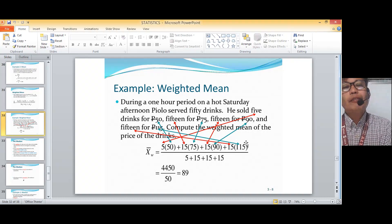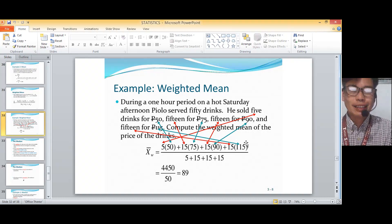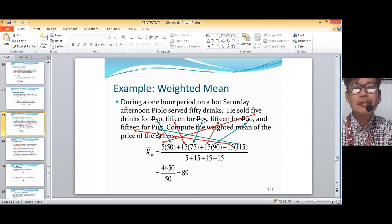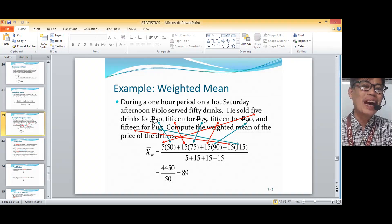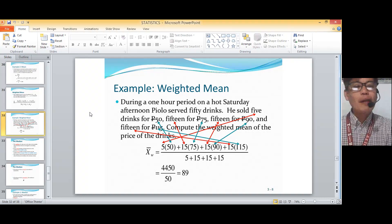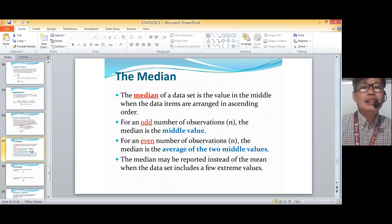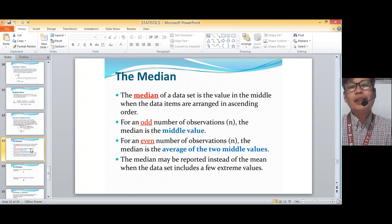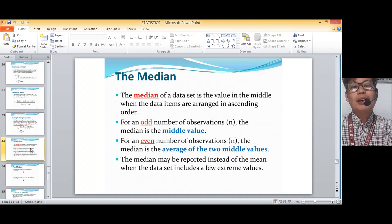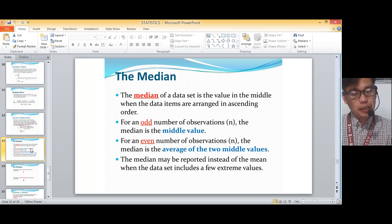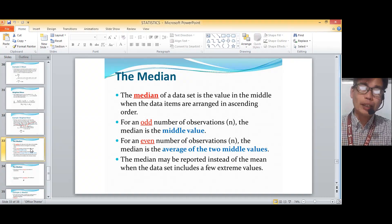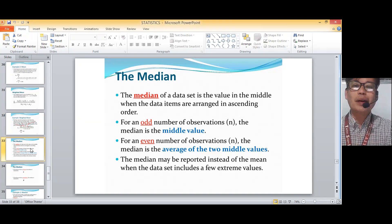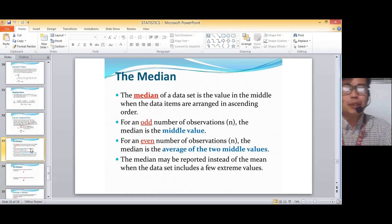So hopefully this is clear. That's the weighted mean. Now let's go to the median. The median of a data set is the value in the middle when the data items are arranged in ascending order. You can't just take the middle of randomly ordered numbers — you have to arrange them first in ascending order, from lowest to highest.